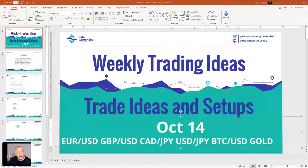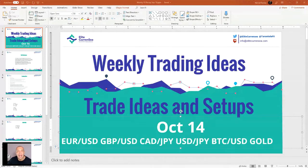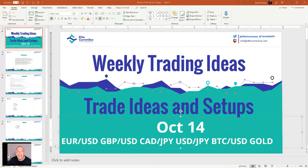Good day everyone and welcome to Weekly Trading Ideas. My name is Nenad and as always, each Monday we look at some weekly trading ideas. However, today we have a bank holiday in the US, so the market is a bit ranging and there is no clear trend.